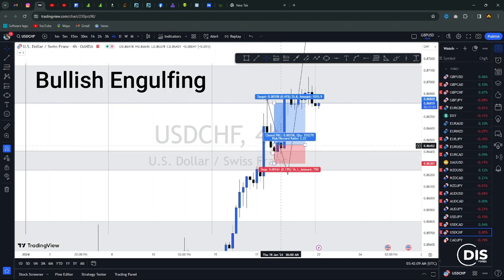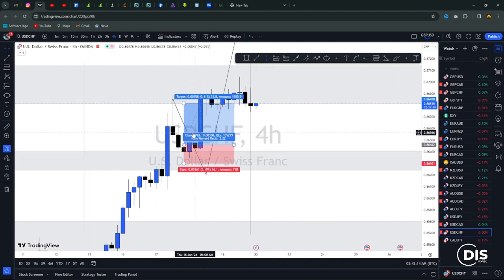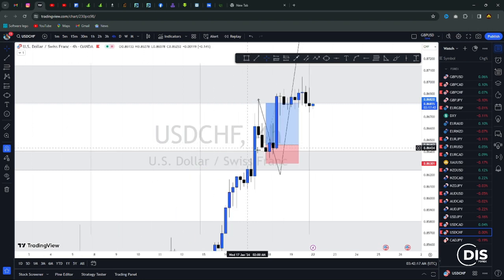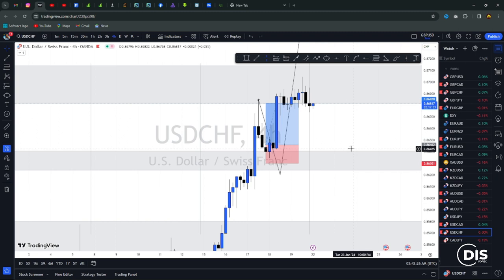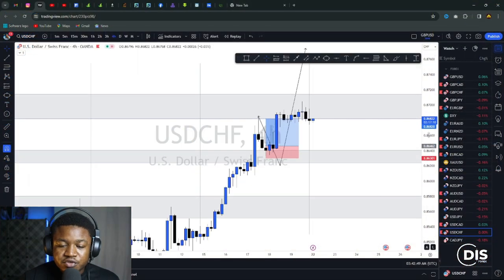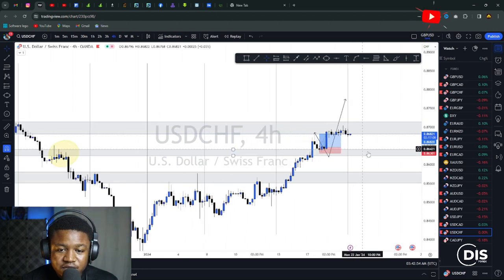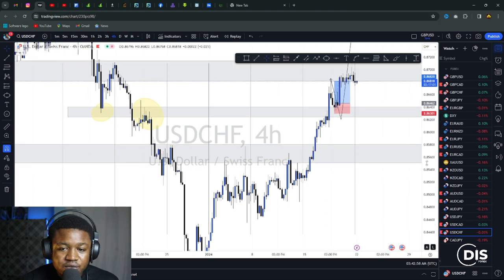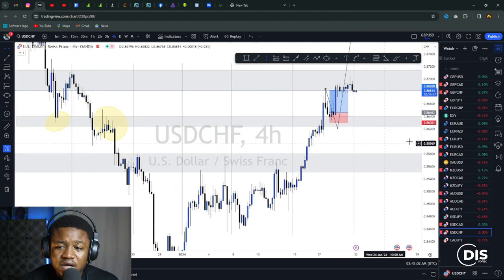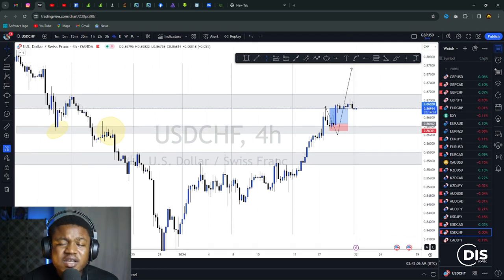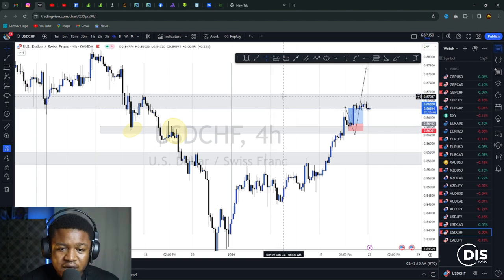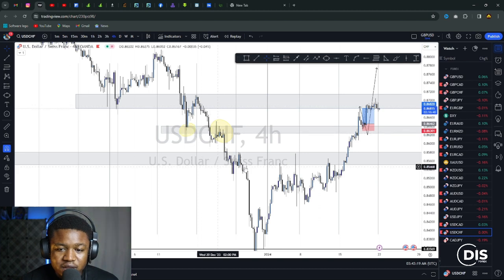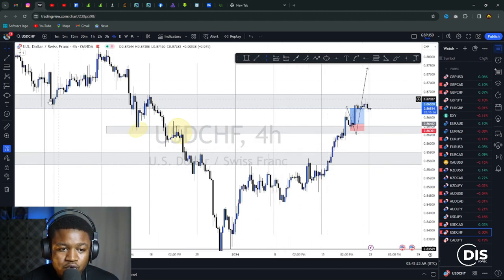A bearish engulfing candle formed right at my zone, and I was like — no way, I don't have to wait for this. I entered and patiently waited. My TP was smashed. 500 cedis in a week — it actually took three days. I held that position for three days. On USD/CHF, it's the same very simple break-and-retest strategy. Nothing complicated — once you've been taught, you keep it simple.